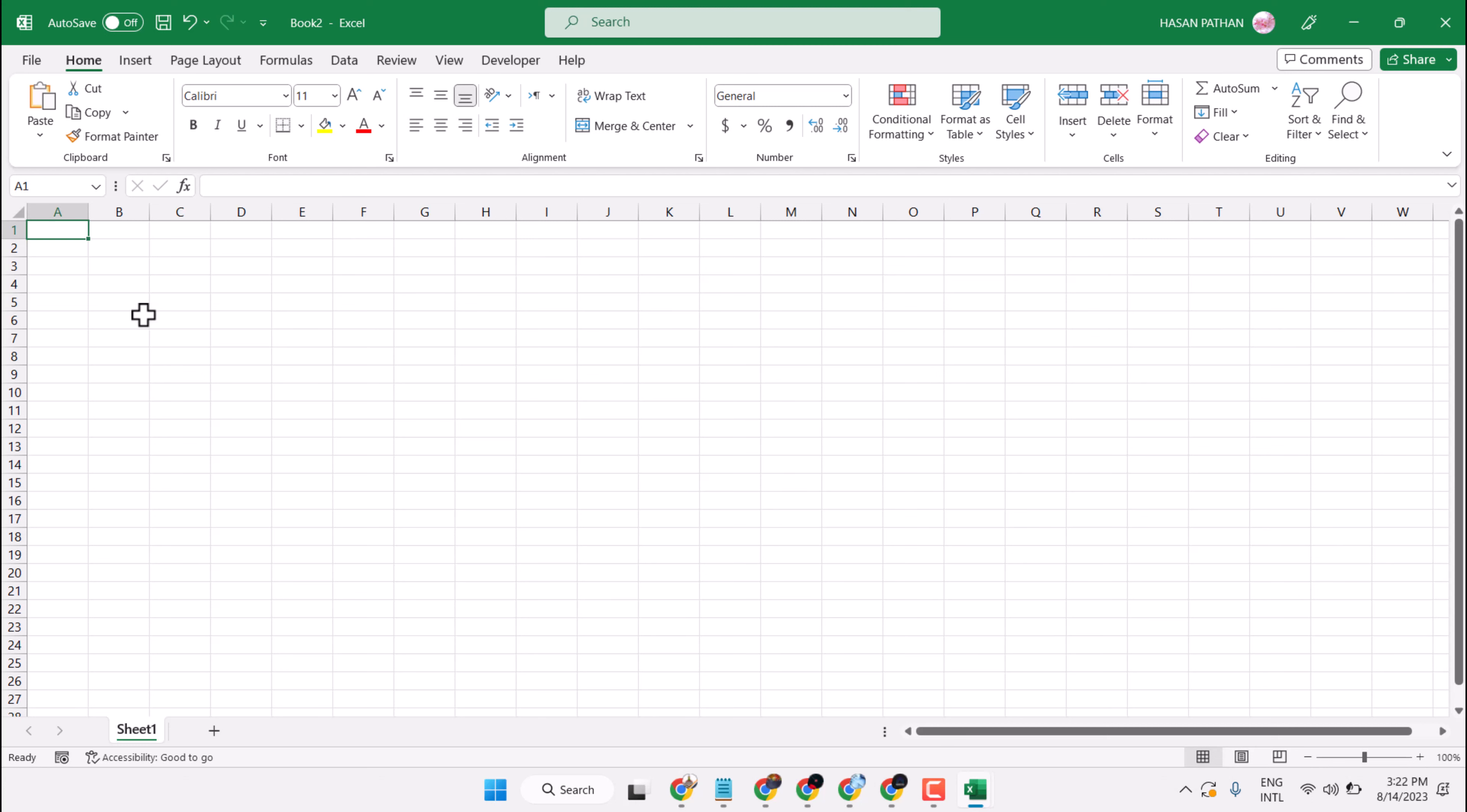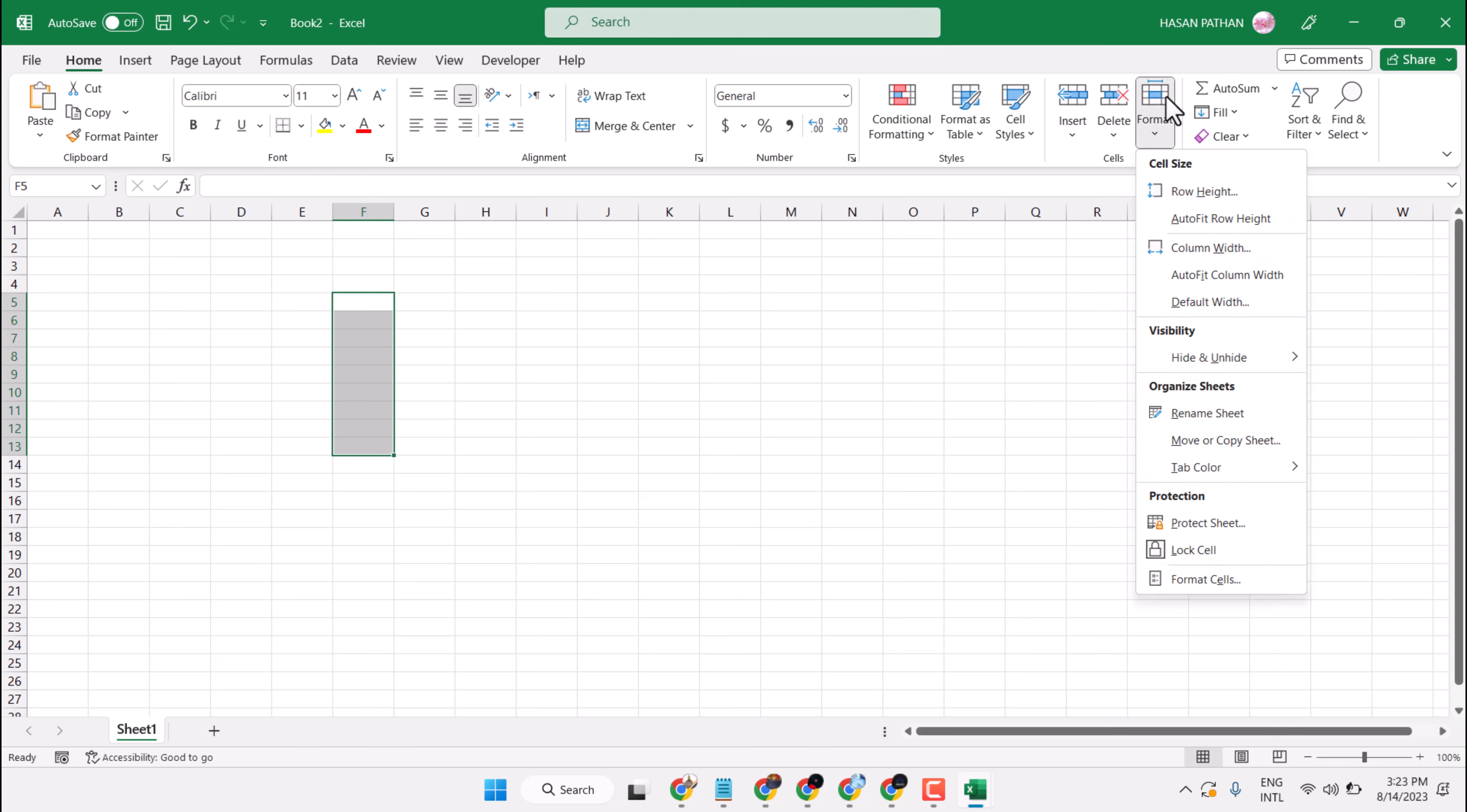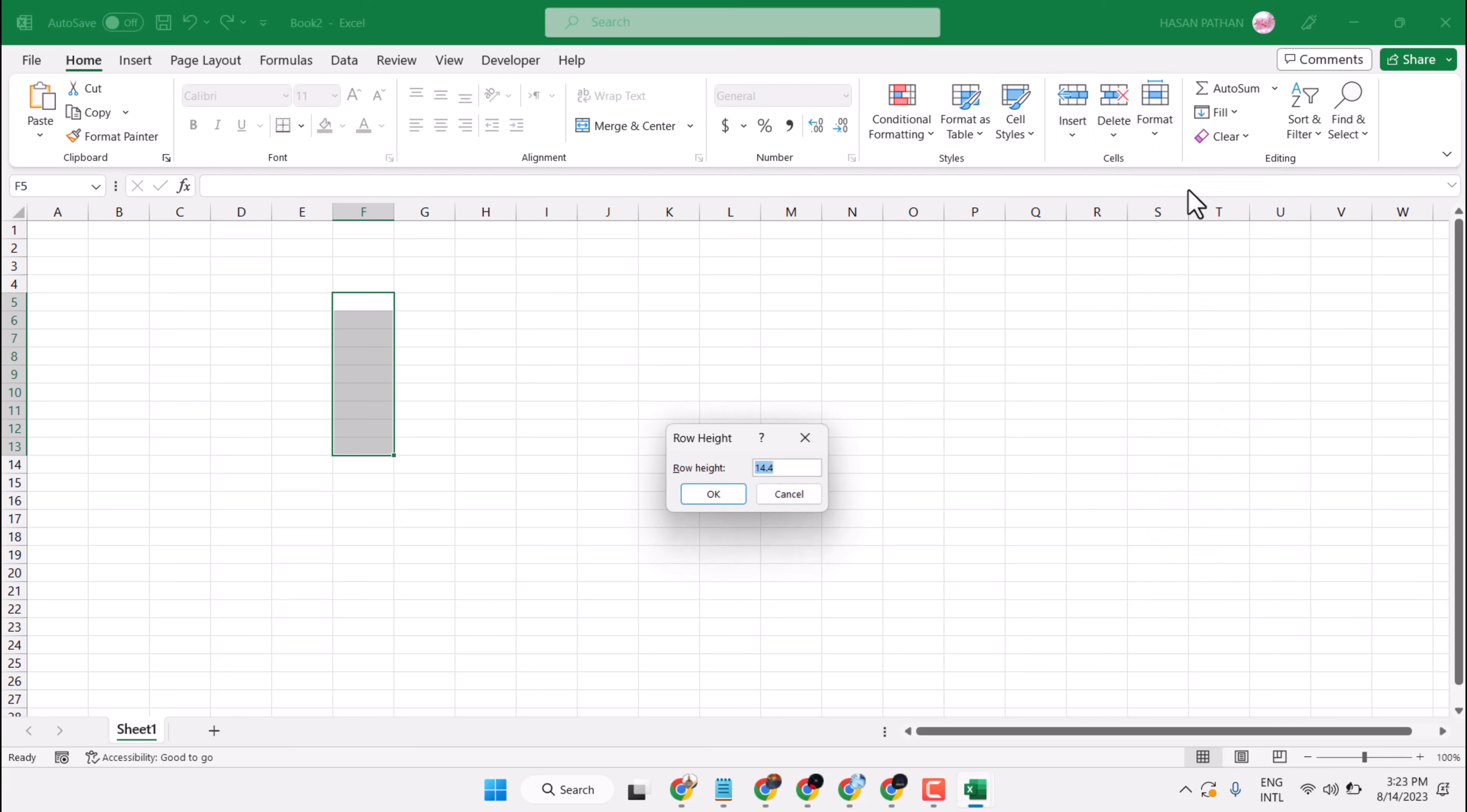So, select first cells, then in Home tab, click on Format, click on Row Height, make 30 or your desired size.